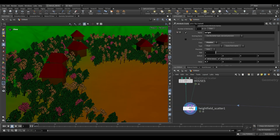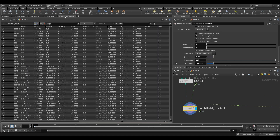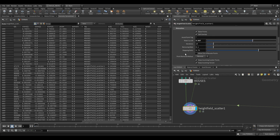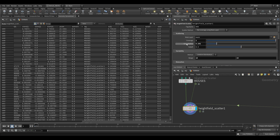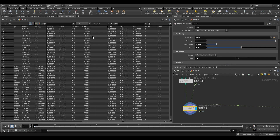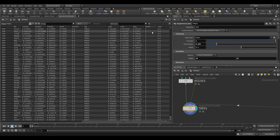How do we know which trees are which? In the Heightfield Scatter's geometry spreadsheet, it does something really nice for us. We have this height field scatter 1 — again that's the tag — so let's rename it to something that makes more sense, like trees. Now we have houses and trees.